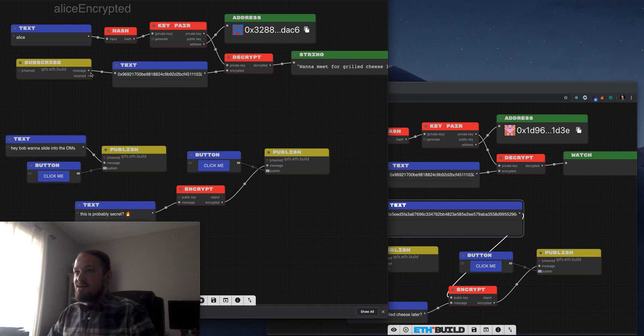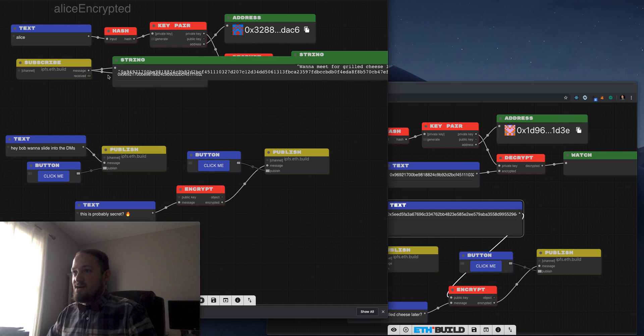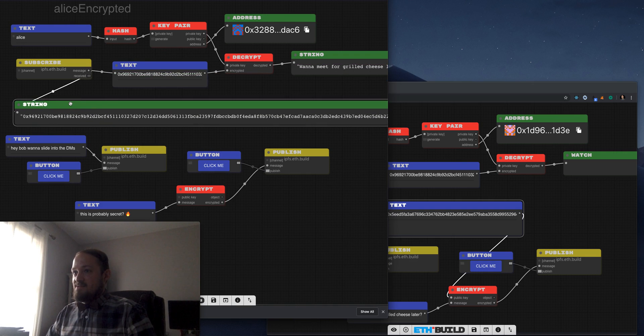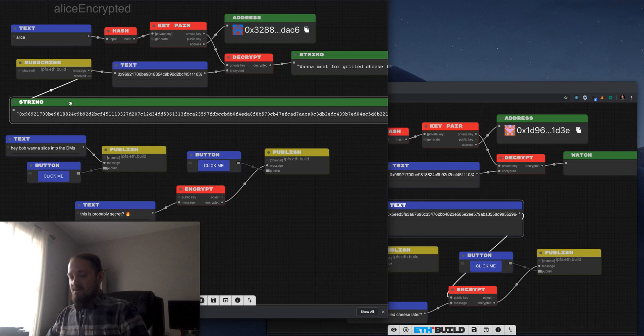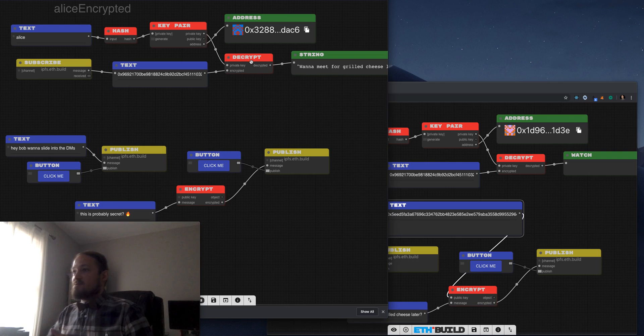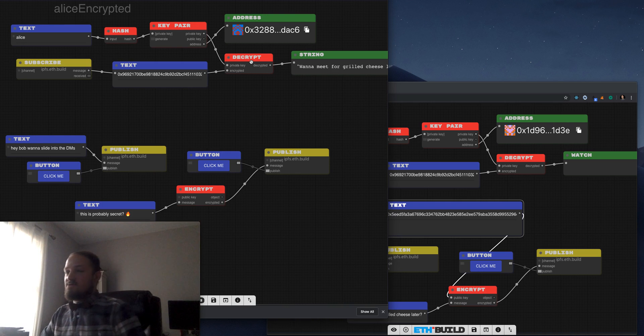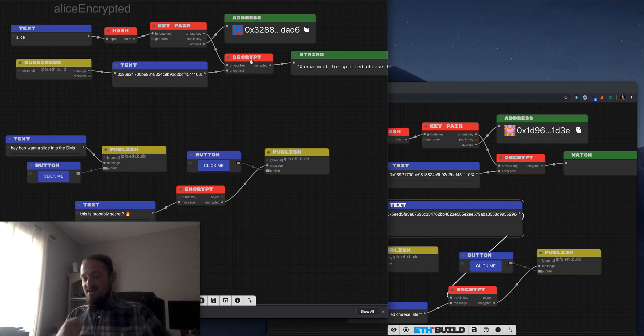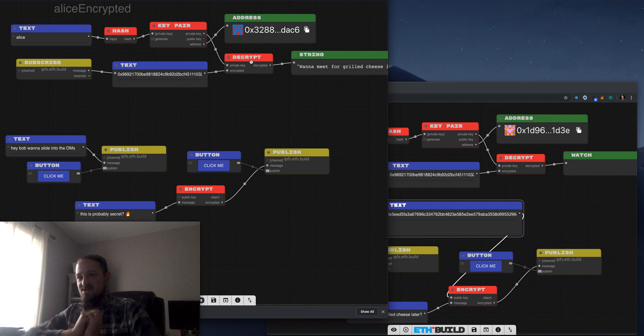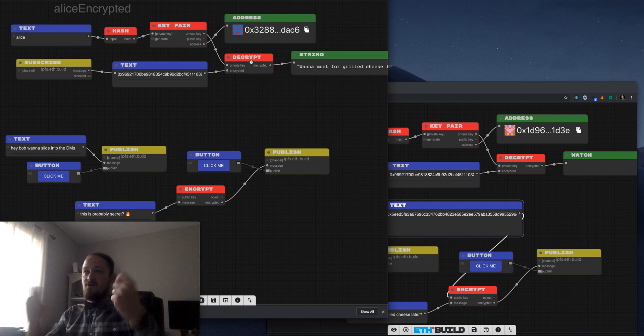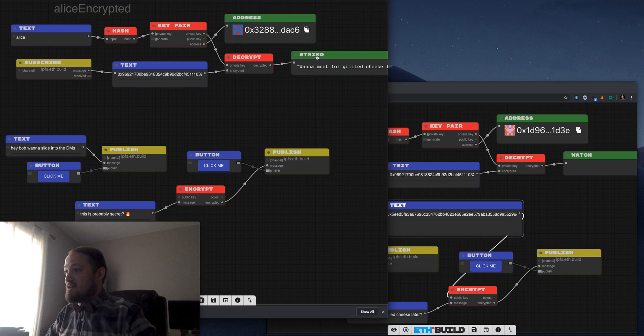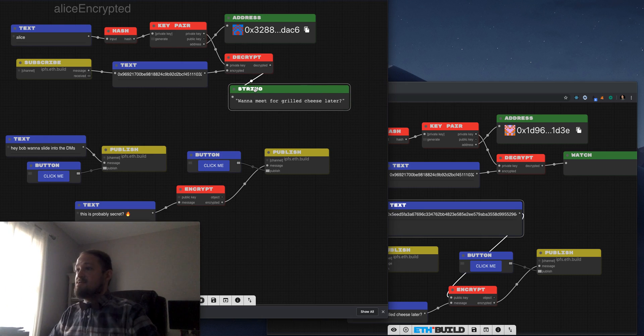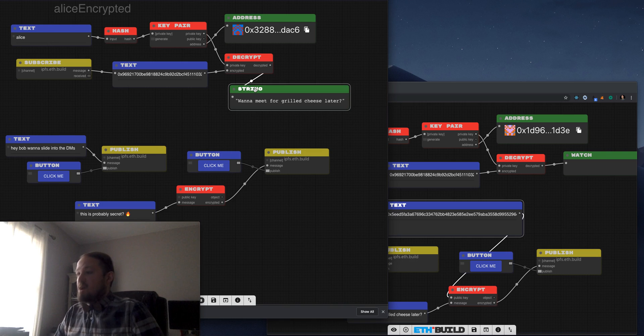So the network just saw this big string, but Alice was able to use her private key to decrypt it. So Bob takes Alice's public key, encrypts a message, sends it out to everyone, and only Alice with her private key can read it. And they meet up for grilled cheese and live happily ever after.